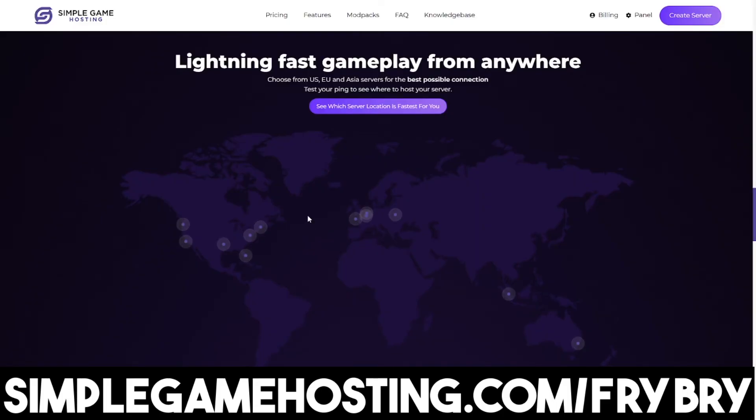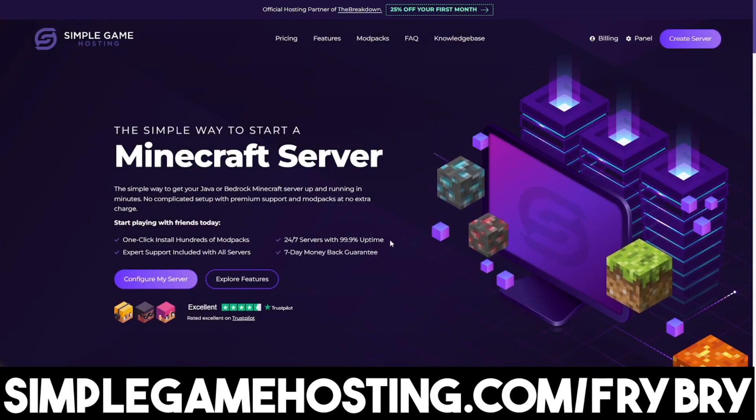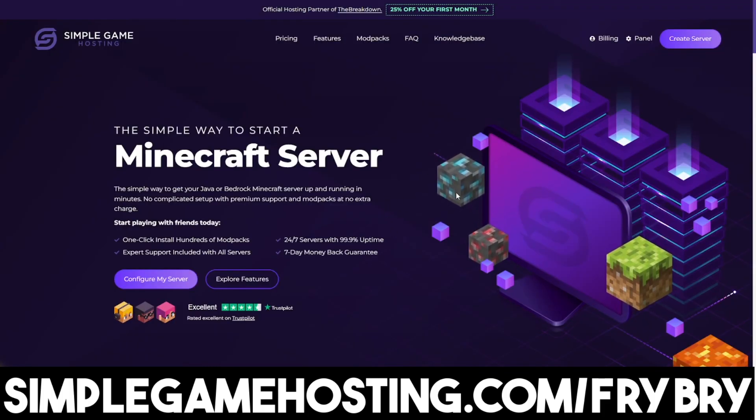So guys, if you ever wanted to host a Minecraft server, now is the perfect time to do it. If that sounds interesting, feel free to check out the link in the description down below and in the pink comment.